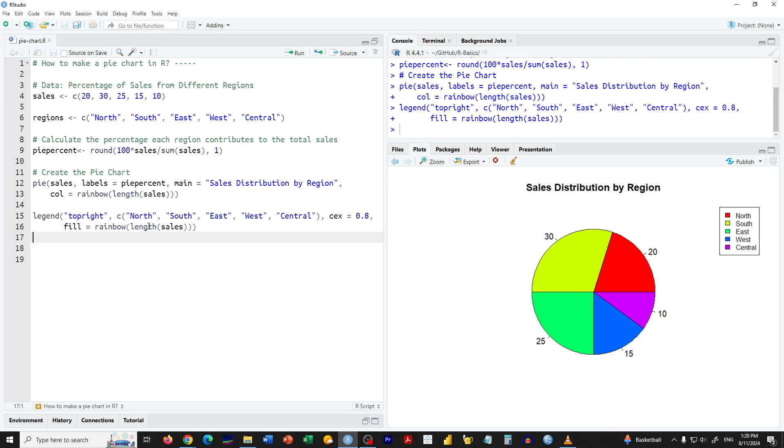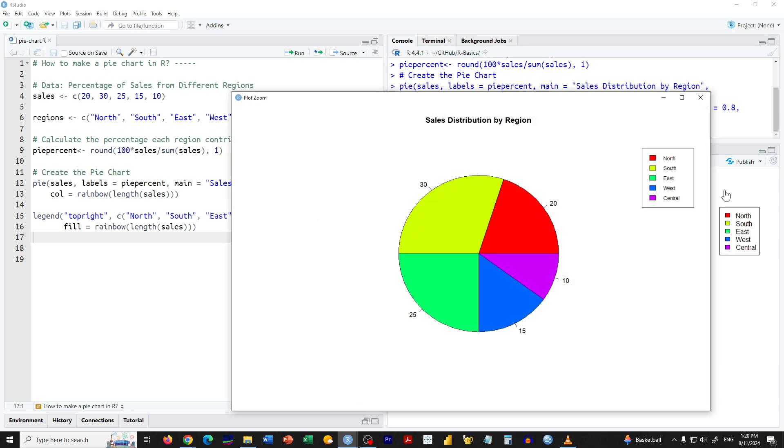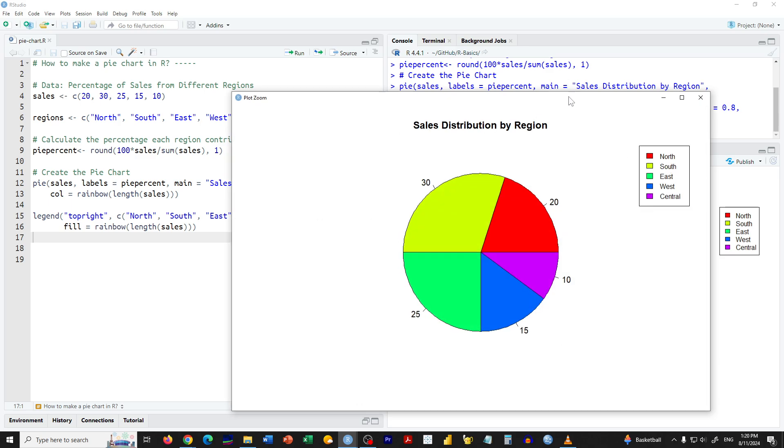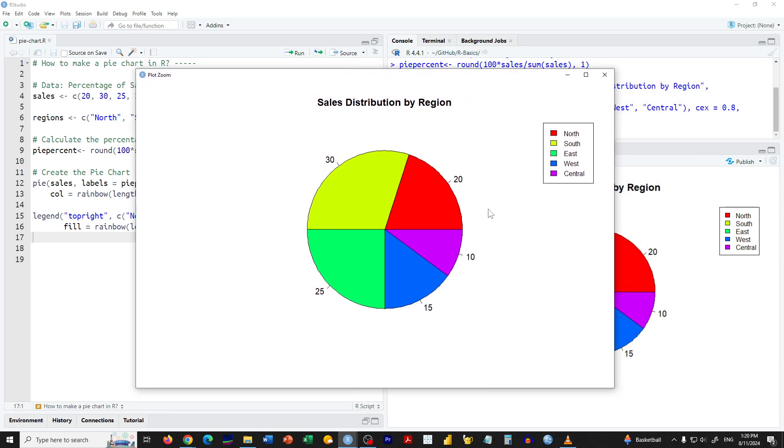And there you have it, a complete pie chart showing the sales distribution by region. If you have any questions, please leave them in the comment section below. Thank you for watching and see you in the next one.